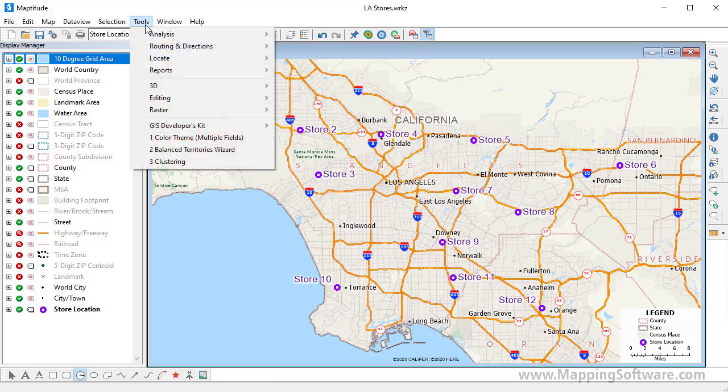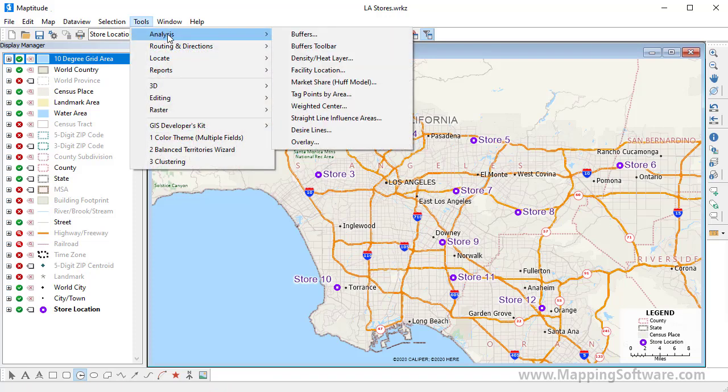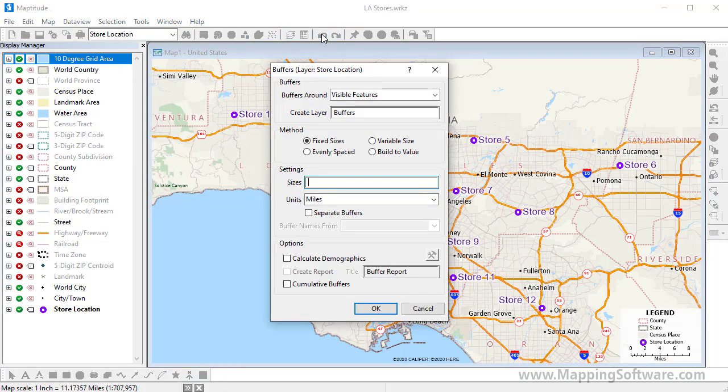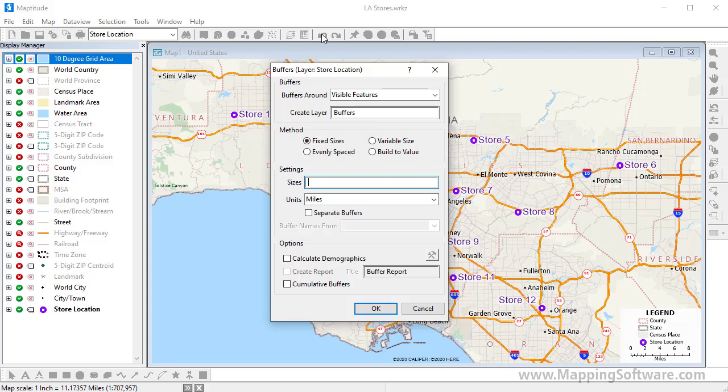Or choose Tools, Analysis, Buffers. There are several options for creating buffers. The Fixed Sizes method lets you specify one or more sizes for the buffers. For instance, I'm going to take a look at the populations that live within 1, 2, and 5 miles of my stores.